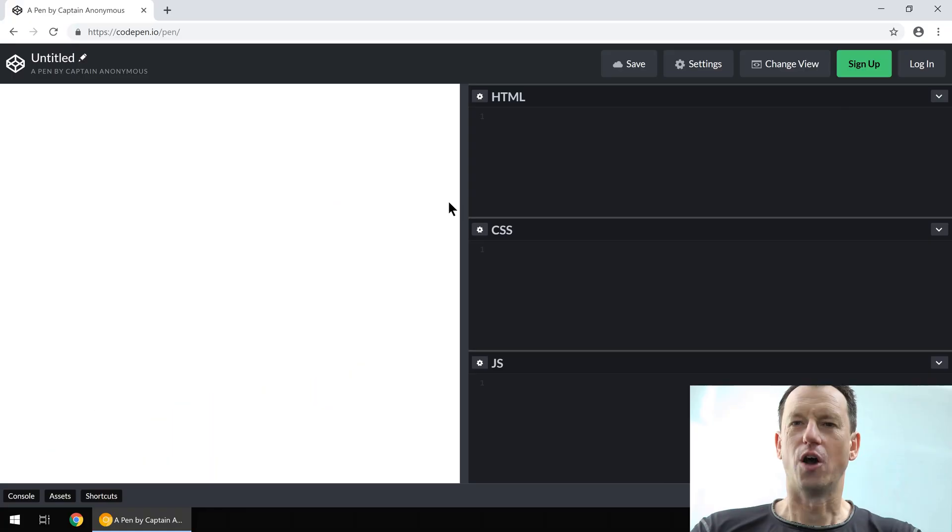Have you ever wanted to implement web scroll snapping just like a native app? Well now you can. As of Chrome 69 and Safari 12 we've got a native implementation. Let's jump in and smash it.